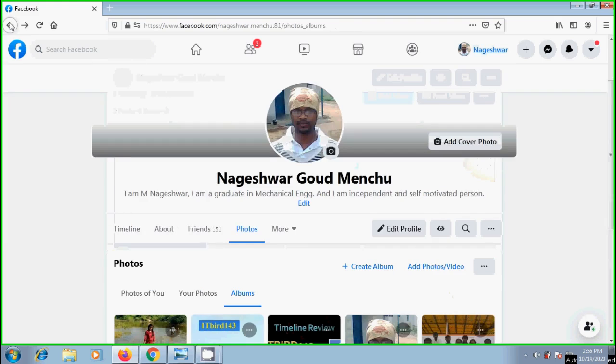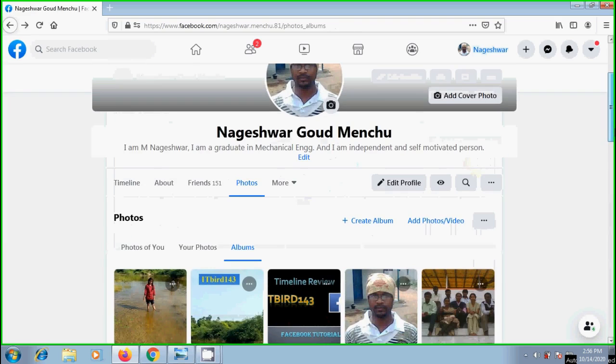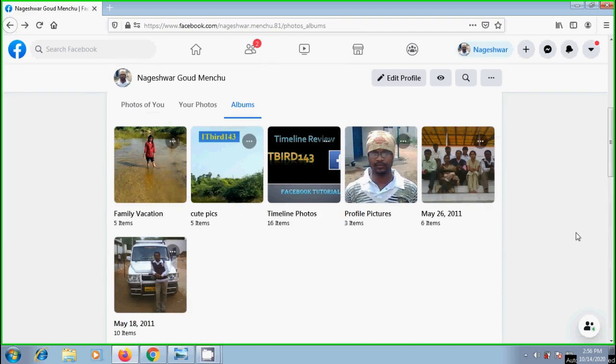Similarly, I have already created a few more albums. I want to transfer the photos or videos from timeline photos album into family vacation. For this, just follow the steps showing here.